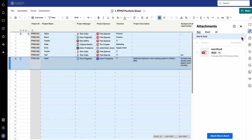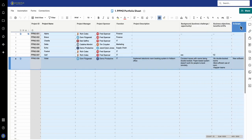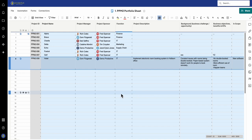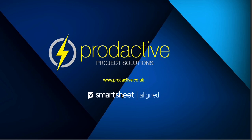There you go, one of multiple ways that you can do charters and project initiation documents within Smartsheet. Hope that's been useful. Thanks for watching, and more tips and tricks on project management to follow. Bye for now.